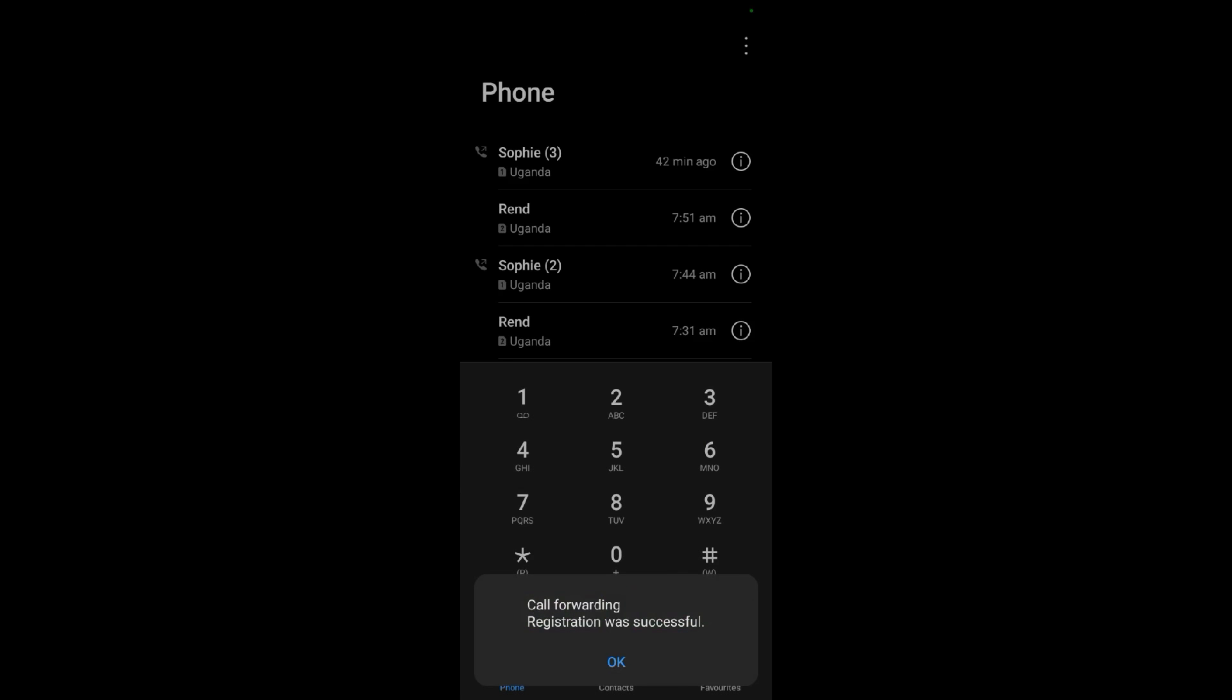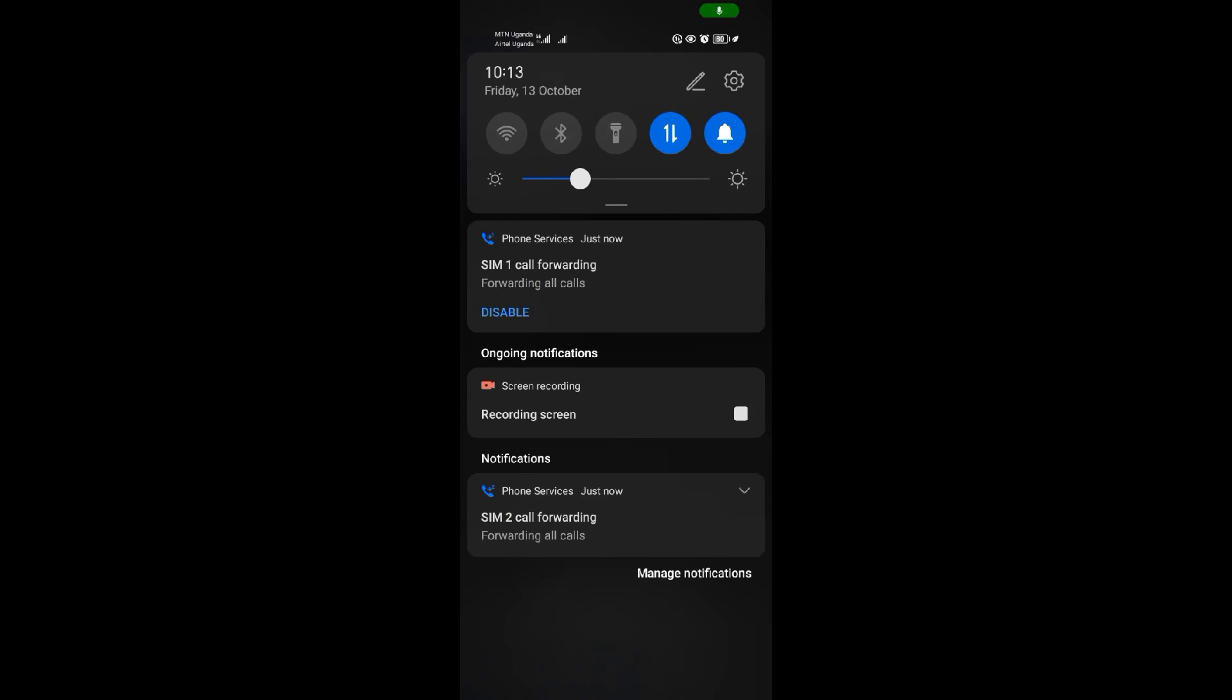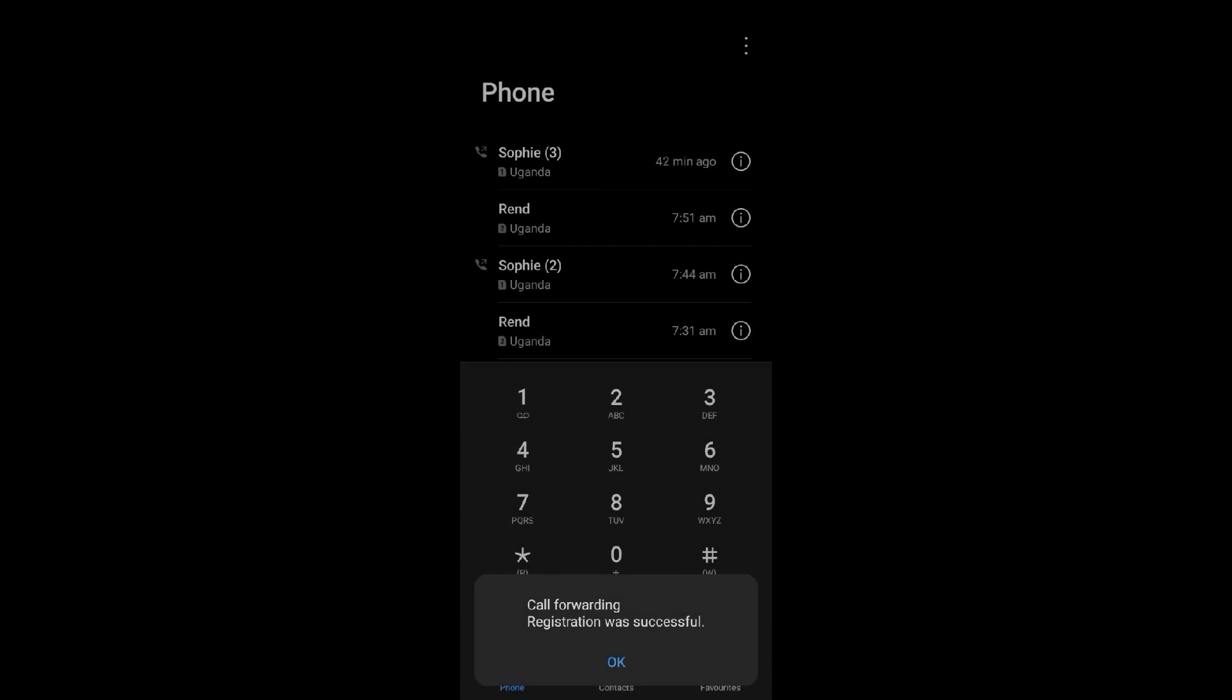They say call forwarding is also successful and the notifications are here. When you see these notifications, anyone who tries to call me won't get access to my phone, it won't go through, and I won't even be blocking them.